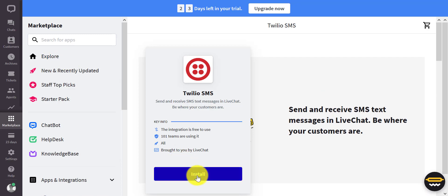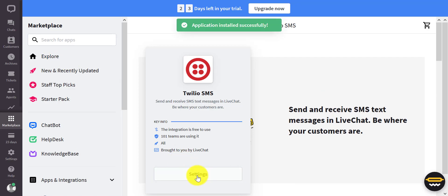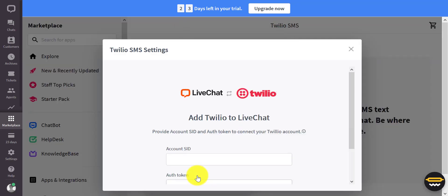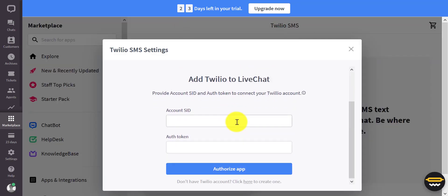Once you get there, click on Install and then go to Settings. Here are the two pieces of information that you would need from Twilio.